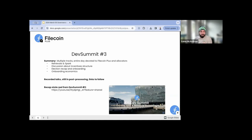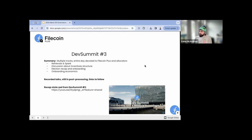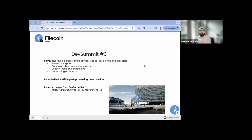There's a really good recap sizzle reel from Iceland if you want to check that out. We'll announce when those talks go live and direct people to them. Dev Summit number three was a big success. Talks of Dev Summit number four, possibly being this summer in July — TBD.